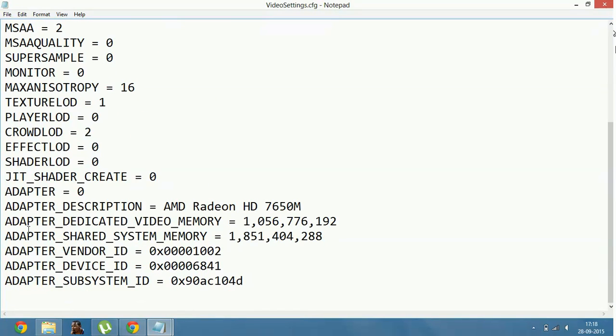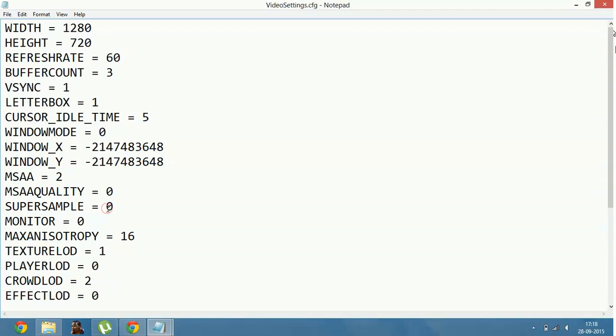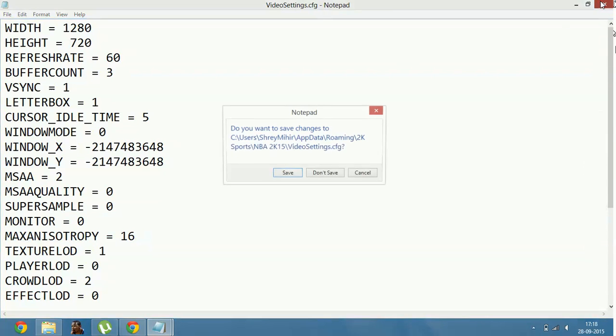Now here, reduce this supersample to zero. At this point of time, you must not be having this zero. I have already made it zero. Make this supersample zero, save it and close it.